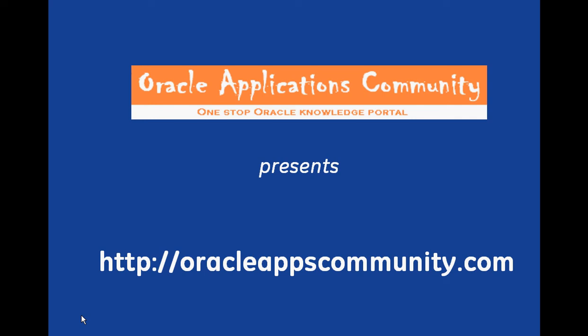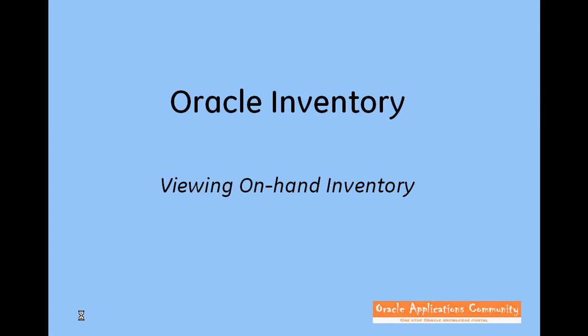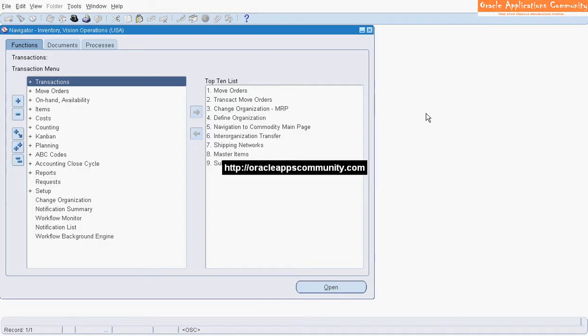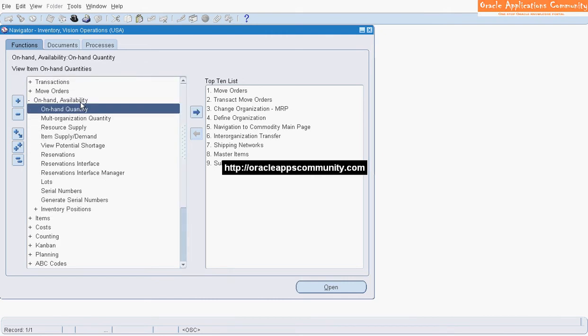OracleAppsCommunity.com presents Oracle Inventory: View On-Hand Inventory. Navigate to On-Hand Availability, then On-Hand Quantity.